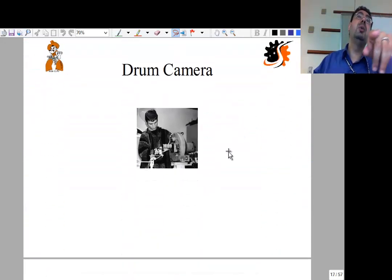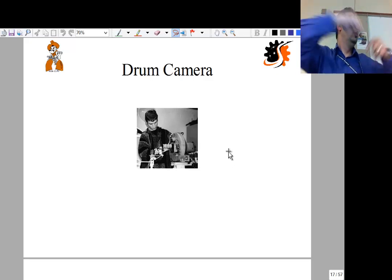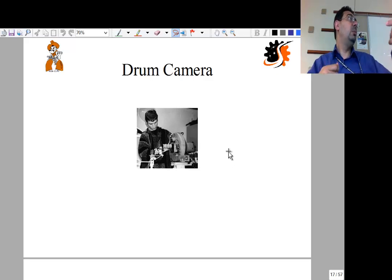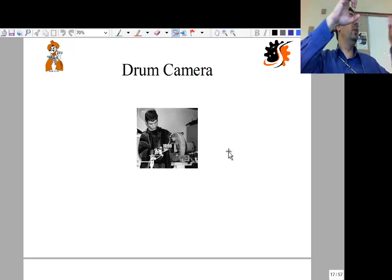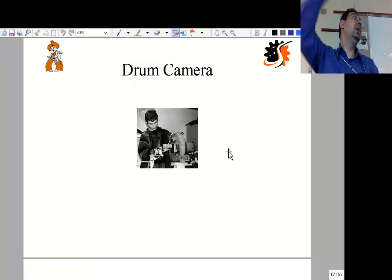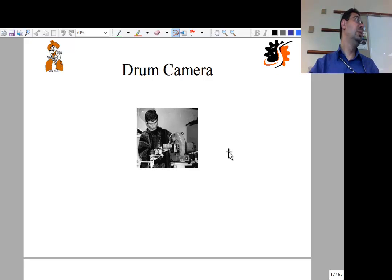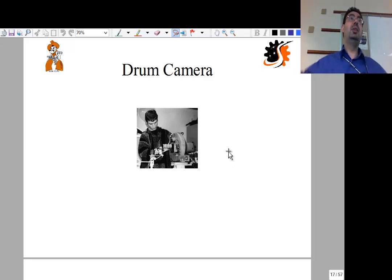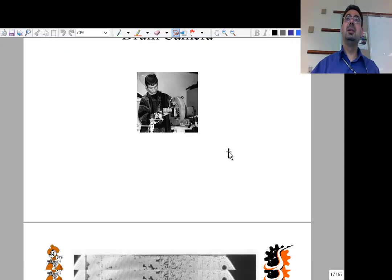Before digital high-speed cameras, we used drum cameras — the film was spread on a spinning drum, the lens opened, and pictures were printed in sequence on the film as it moved. Depending on the drum speed, you could get high-speed movies. You'd end up with film that had to be developed. As a PhD student, our supervisor bought a developing machine so we had our own lab rather than going to Walmart or Kinko's. Those developing chemicals smell really bad.